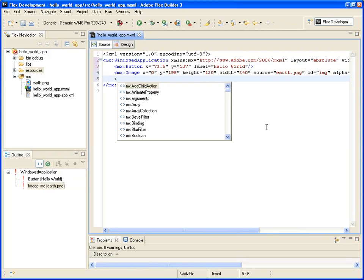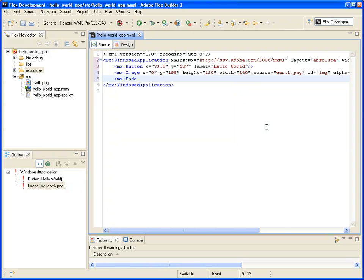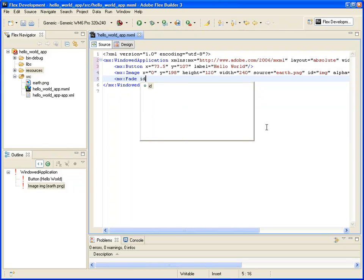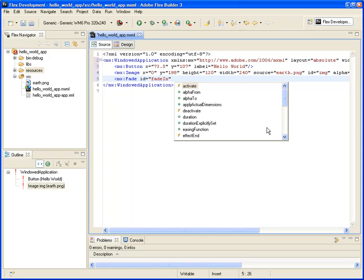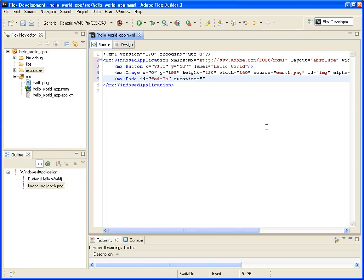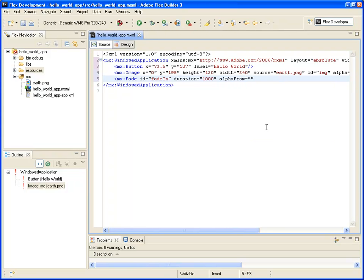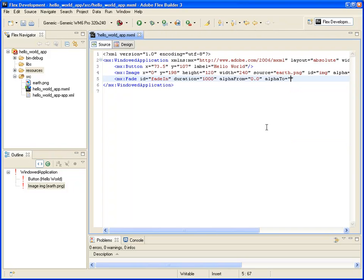What I want to do next is to create a fade effect, so when I am clicking on my button, my image will be displayed smoothly. So I give it an ID, fade in, then select the duration of my effect, let's say 1 second, which is 1000 ms. Then define my first value and my last value, so I am going from alpha 0 to alpha 1 in order to display my image.